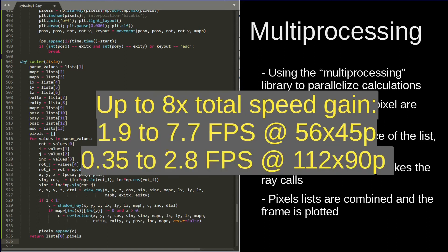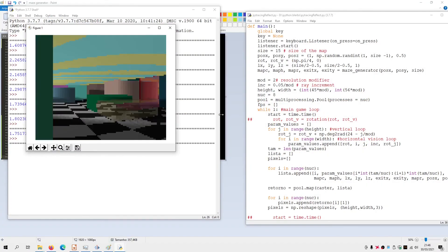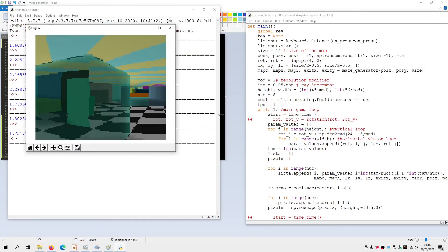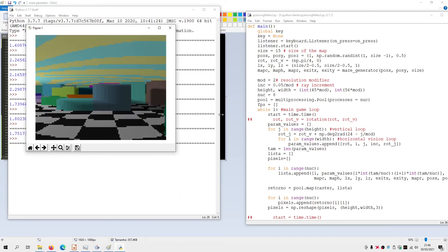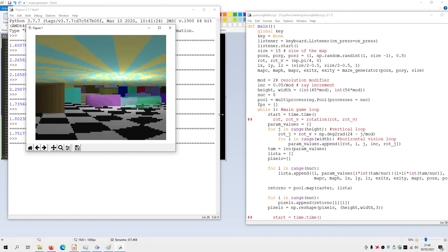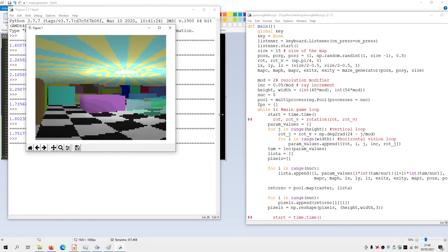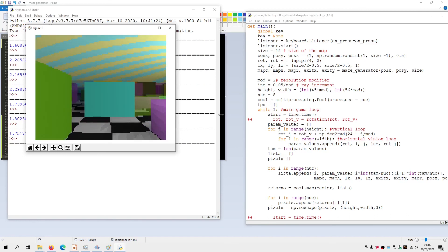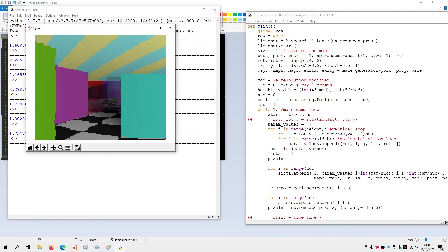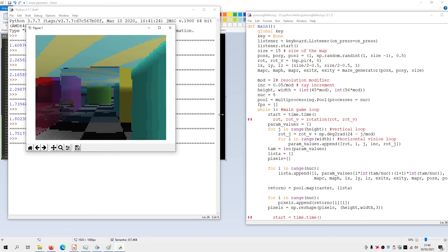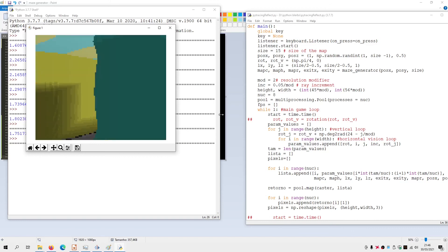In total we have up to 8 times more frames per second. It remains around 7 to 8 frames per second at 56×45 resolution, and 2.8 to 3 frames per second at 112×90 resolution. It's not that impressive, but it has improved a lot — you can even try to play the game. And with that we close this video. I will put the code on GitHub. If you have any questions or suggestions, make sure to write them in the comment section. Thanks for watching and until the next time.